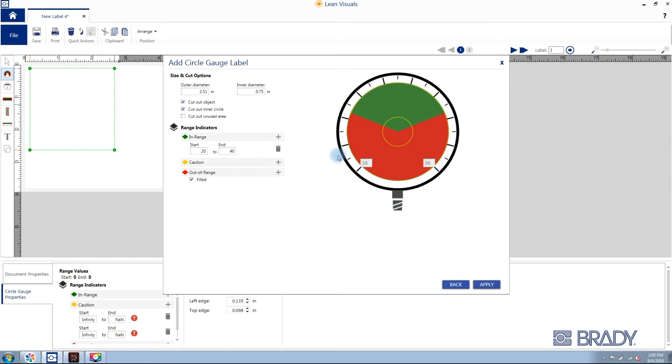Clicking next will allow us to add additional properties. First, we'll tell the printer where to cut out your circle gauge label. Then we'll enter an inner diameter value, allowing you to cut out a center piece which makes it easier to apply to the circle gauge.